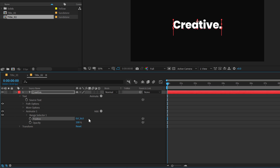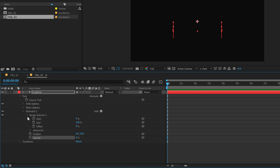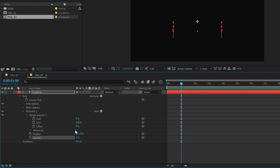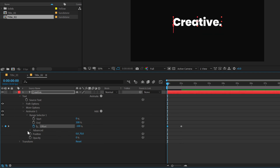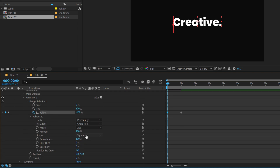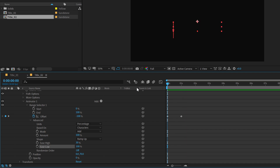For the position, I'll bring that down to around 70, and the opacity down to 0. Now I can just simply animate the range selector. I'll go to 1 second, set the offset all the way up to 100, create a keyframe, go back to 0 frames, set this to minus 100. Go into the Advanced properties, set the shape to Ramp Up, set the Ease High to 30% and Ease Low to 100%. Right off the bat, we have a very cool looking text animation.